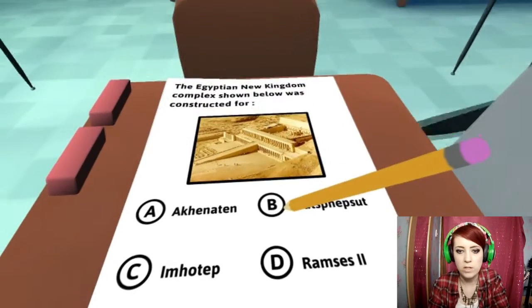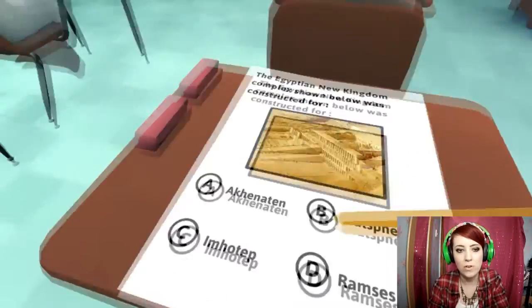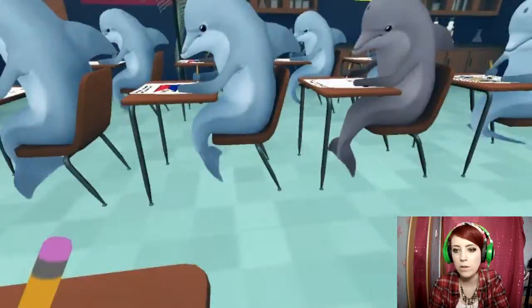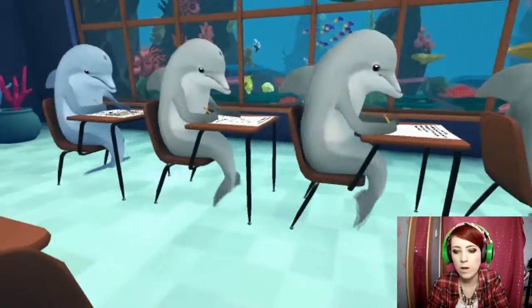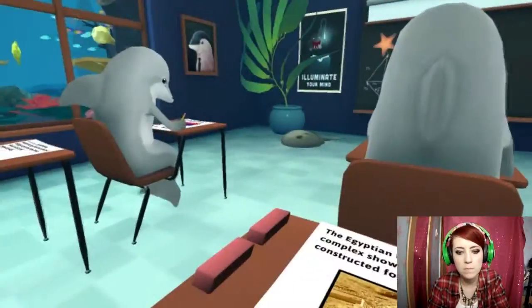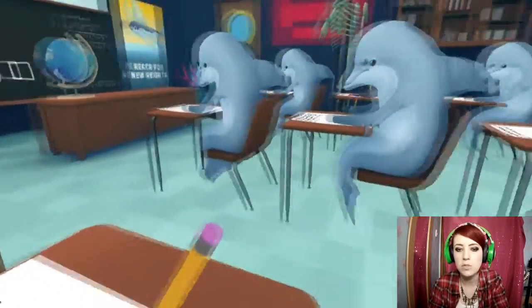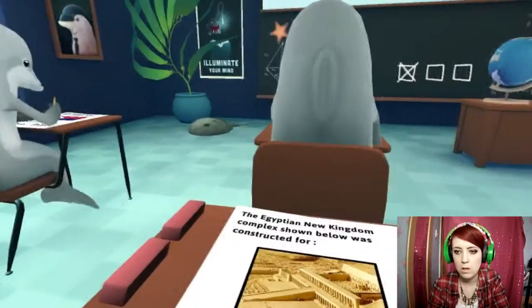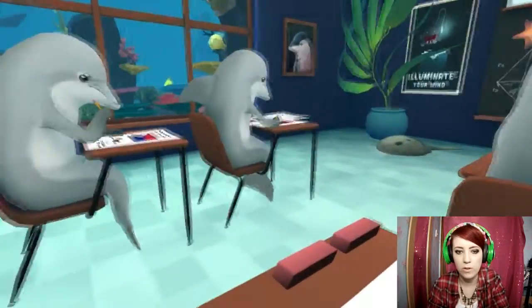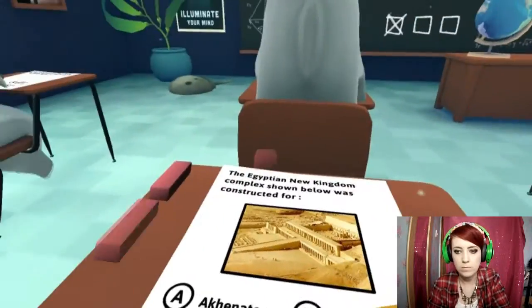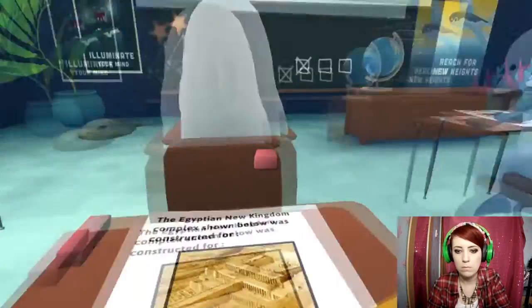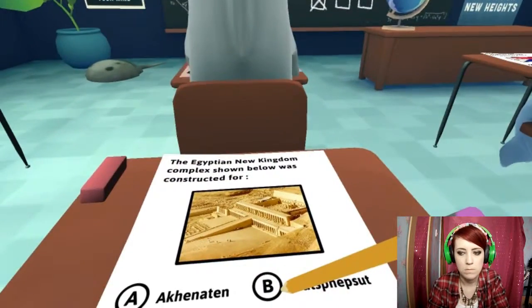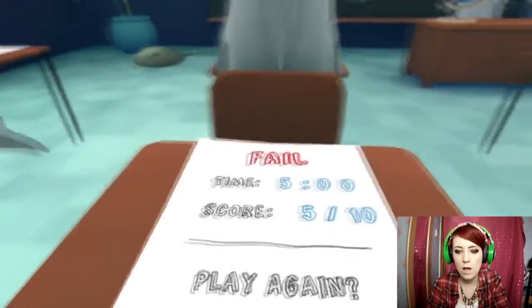The Egyptian New Kingdom complex constructed for... I didn't do anything wrong, go away. Anyone got this one? Anyone for this one? She's on the board, quick! I got caught, so I got a cross. Failed. Woohoo, let's do this and get it right this time.